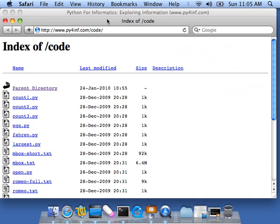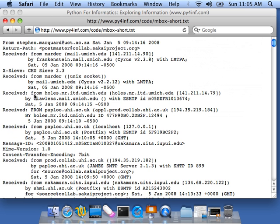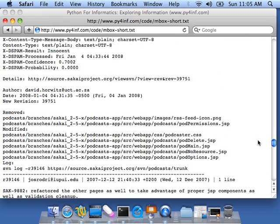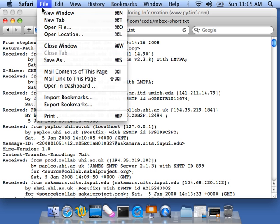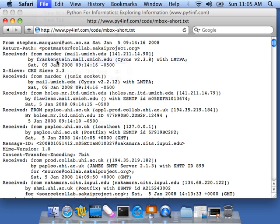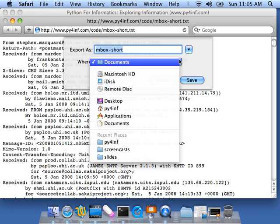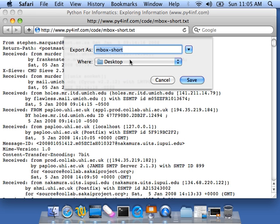I'm going to open this, and this is the data that we're going to work with, the mailbox format data. And I'm going to save this as a text file.